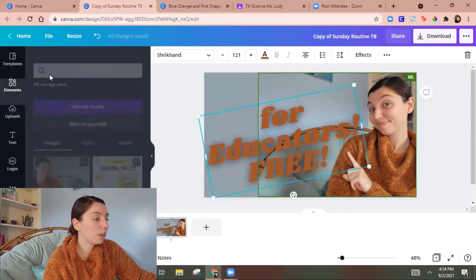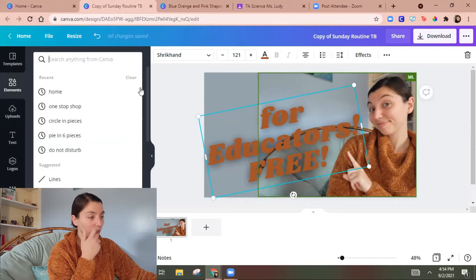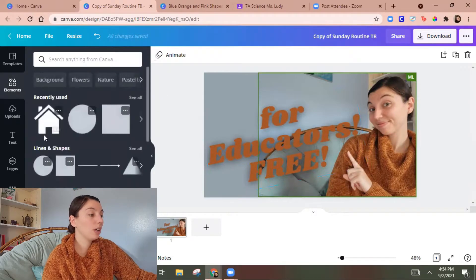And then we're gonna go to elements and then we can search for graphics of any kind. And usually you can find icons of the apps that you're using.